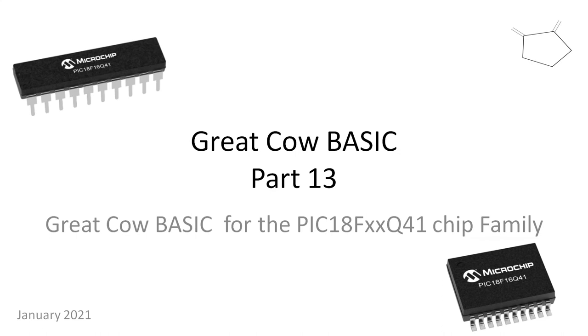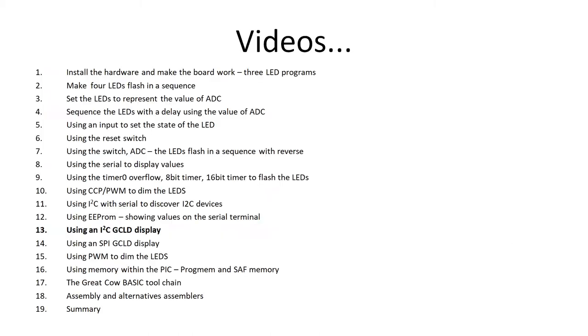Welcome to part 13 of tutorials for the PIC18FxxQ41 family of Microchip PICs. We're well into two-thirds of the series. Today we're going to look at using I2C to show some graphical LCD displays. We looked at the GLCD in tutorial 11, but today we're going to use it in anger.